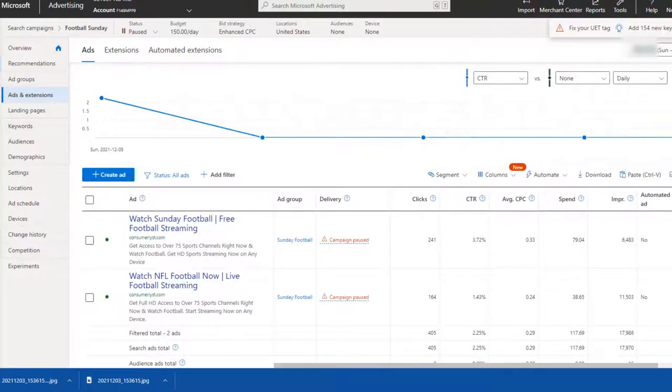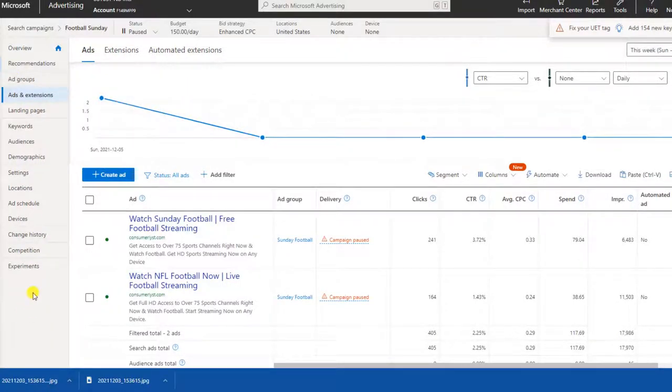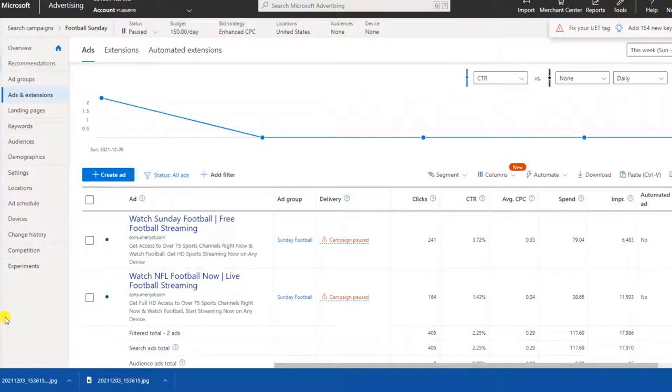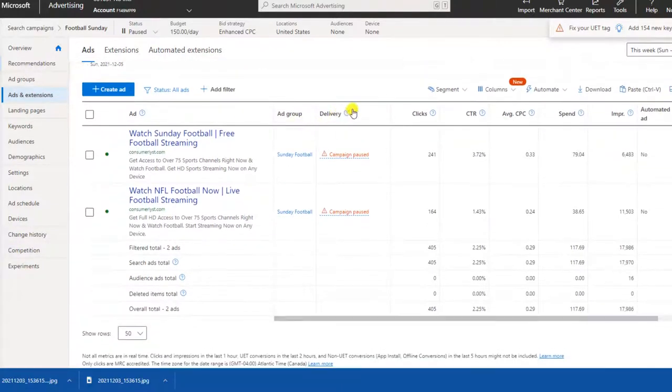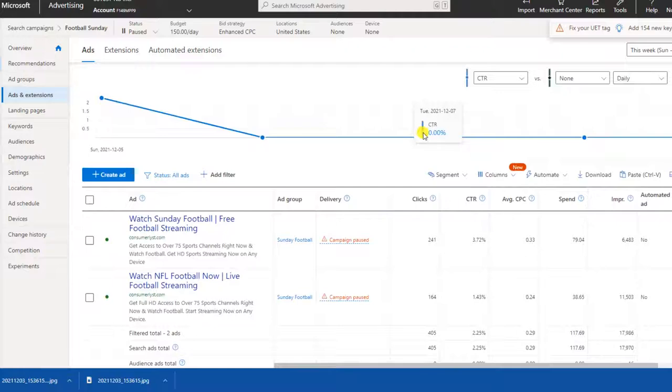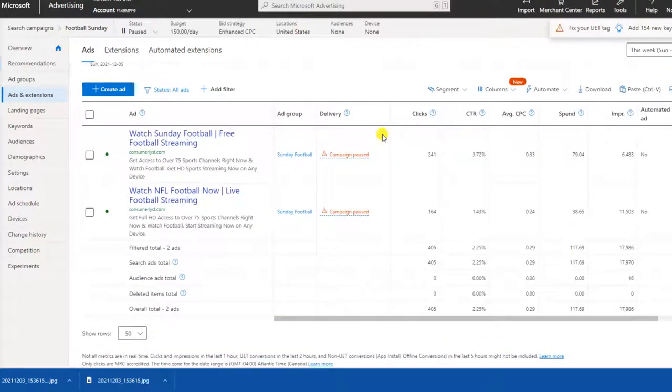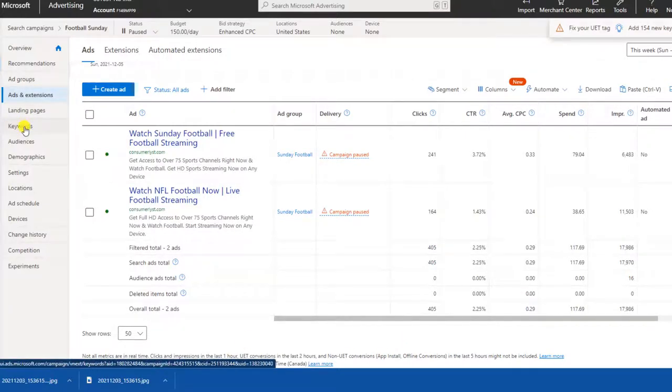Here are the ads. You can see here, watch Sunday football for free or free football streaming, get access to over 75 sports channels. And then it links to the same landing page I showed you earlier. However, it is modified to say watch NFL, not watch MLB. All of that can be done as you learn more about landing pages. Check out my other videos or training about landing pages. I'll actually leave a link down below to where you can get access to one of the webinars around how to set up landing pages properly.